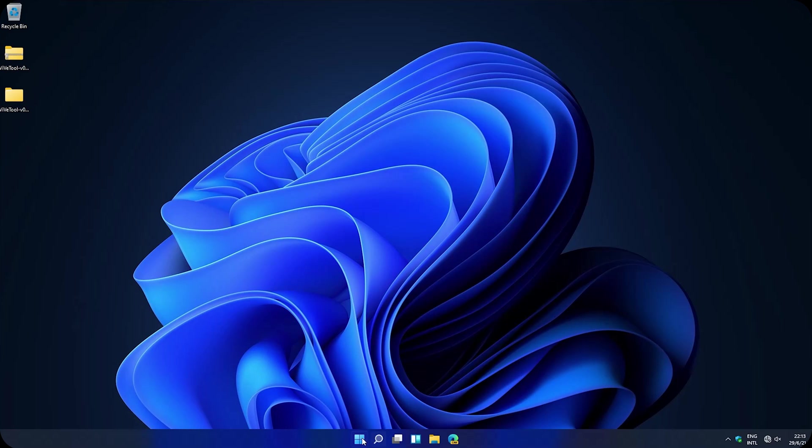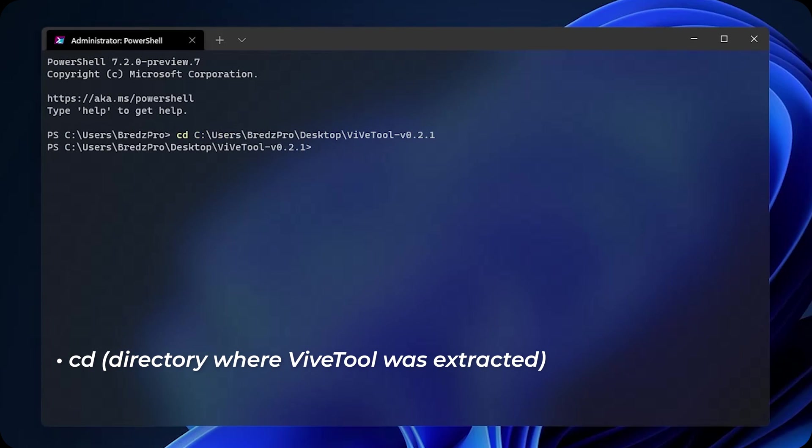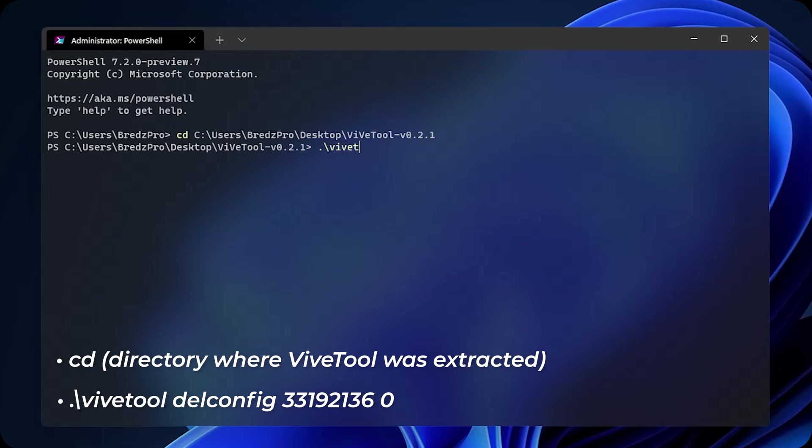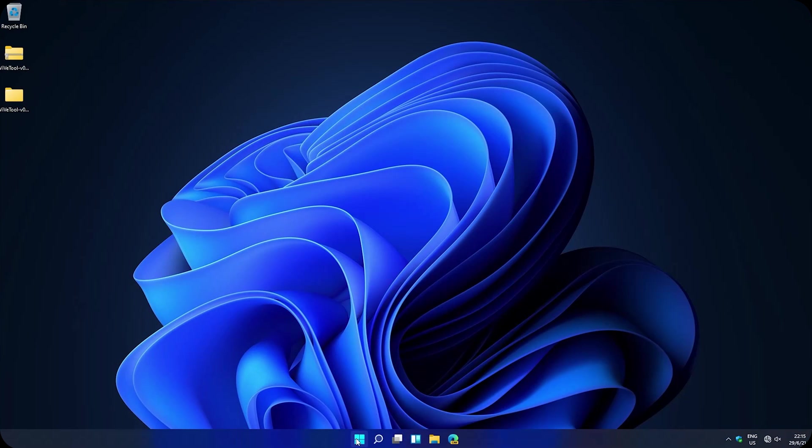If you want to deactivate the feature you just have to go to terminal again and then go again to the directory and then execute this command: vive tool delete config, paste the ID, space zero, enter. Now restart again.